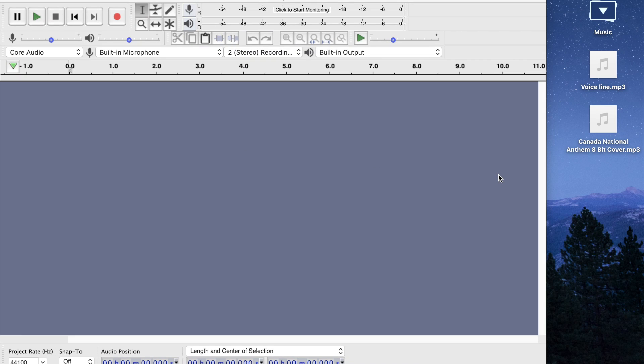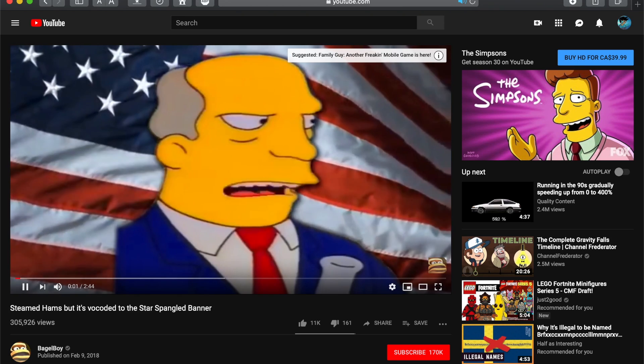Hey guys, this is a quick tutorial on how to make vocoder memes in Audacity.